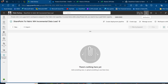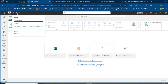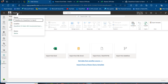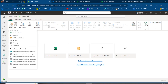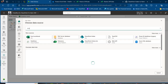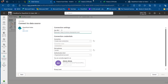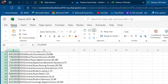Now I'll go to app.powerbi.com. I have a SharePoint to Fabric WH Incremental Data Load workspace with no items yet. I'm going to create a Dataflow and give it a meaningful name: 'Dataflow for SharePoint to Fabric WH'. Press Enter to connect. Then I'll click Get Data, choose More, search for SharePoint Folder, and click on it. I'll need to provide the site URL.